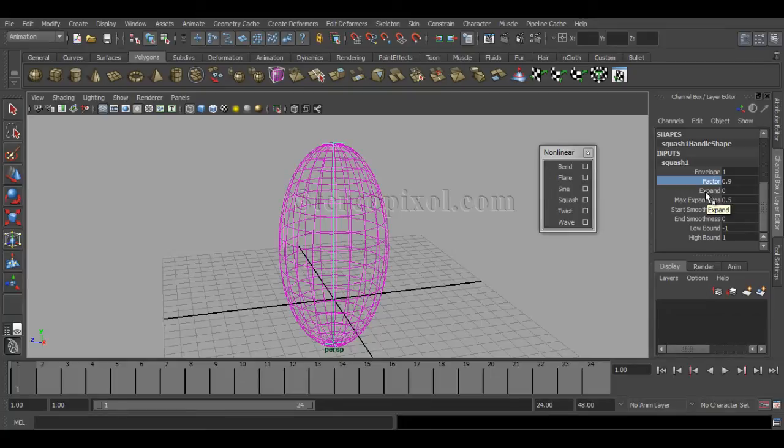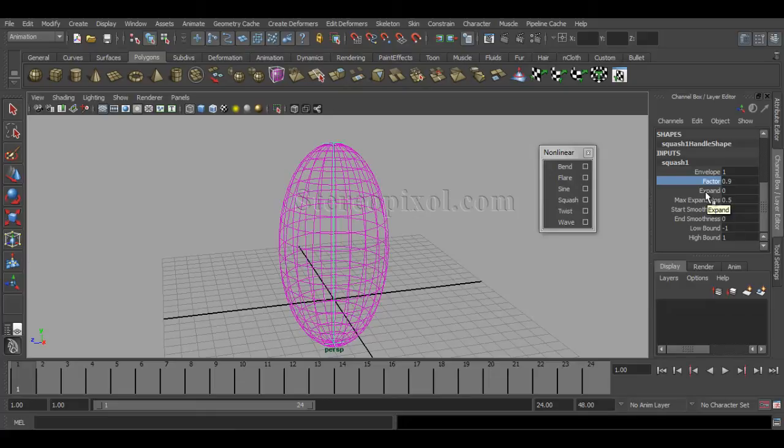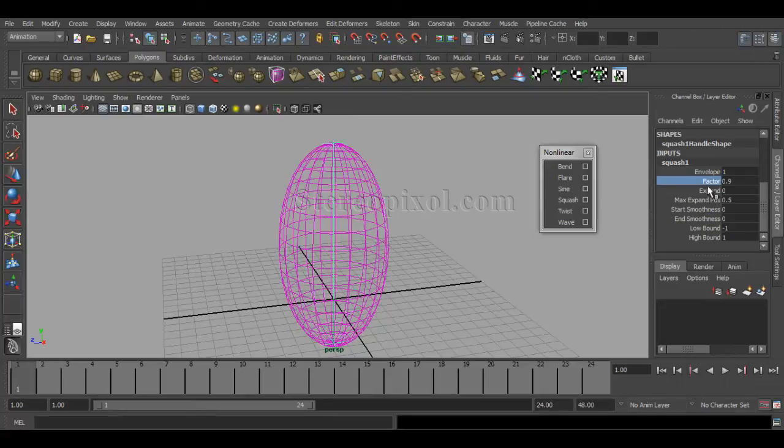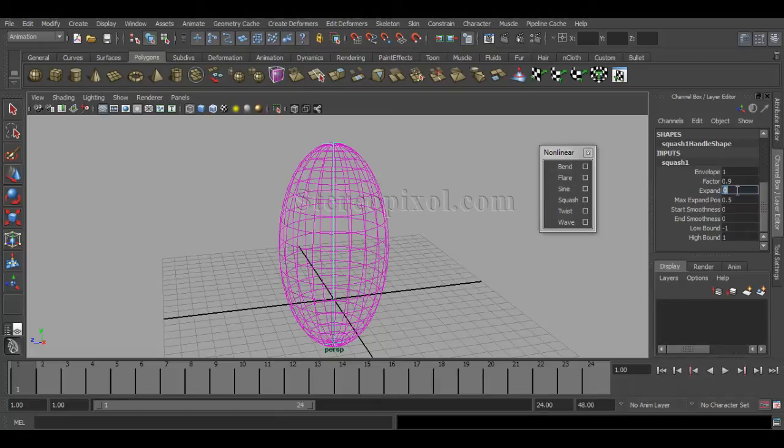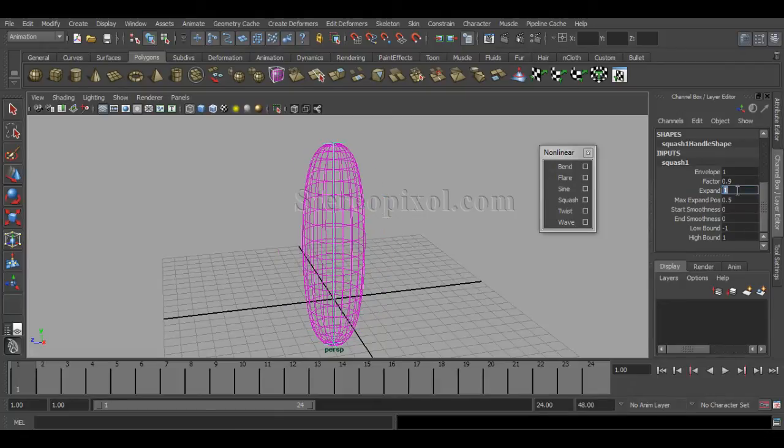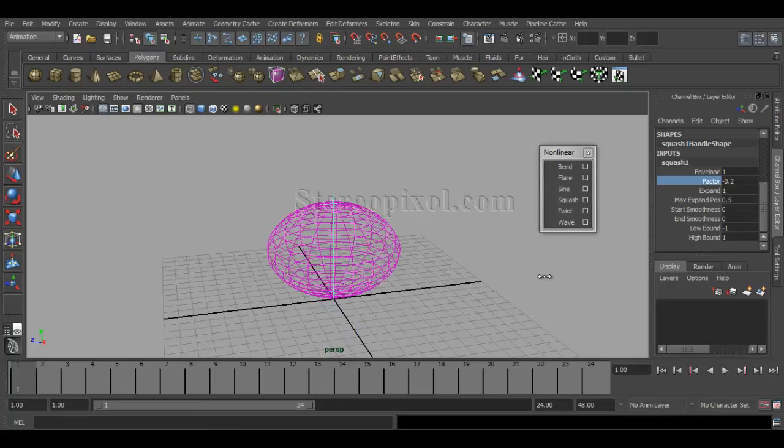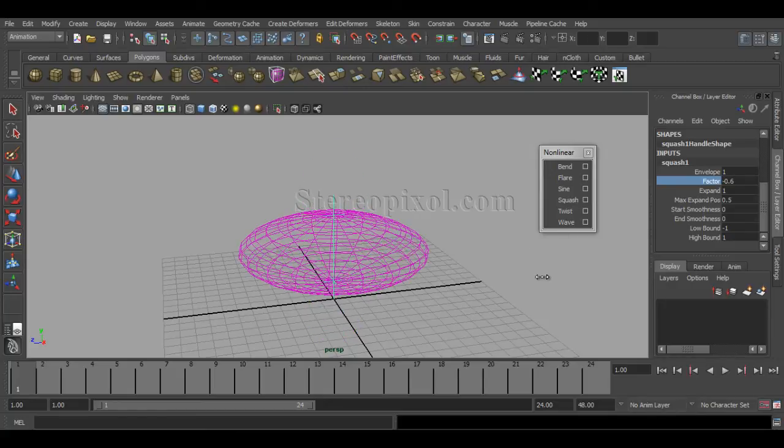The expand value is very important if you really want that object to squash and stretch while also maintaining the volume of your object. These two come to play together if you really want to maintain the volume.